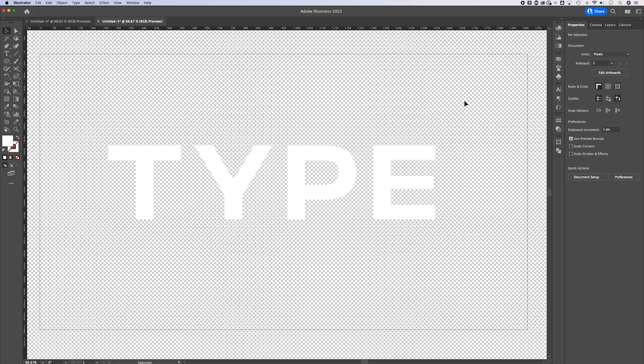Keep in mind one more thing: depending on the preview modes of your computer, when you export these files — whether it's a PNG, EPS, PDF, or anything like that — you might have exported the transparent background correctly, including white objects on top of that transparency.